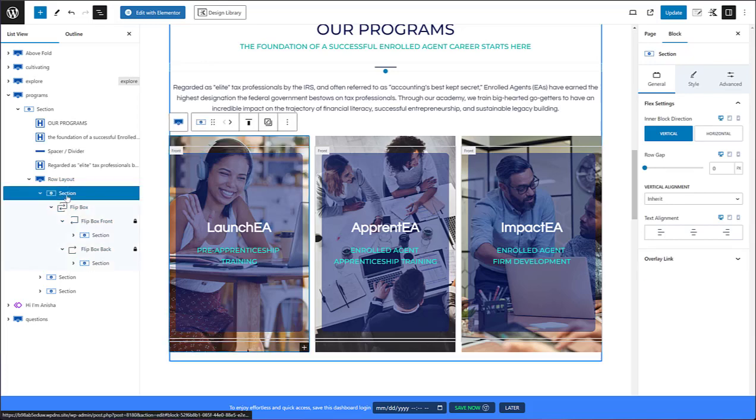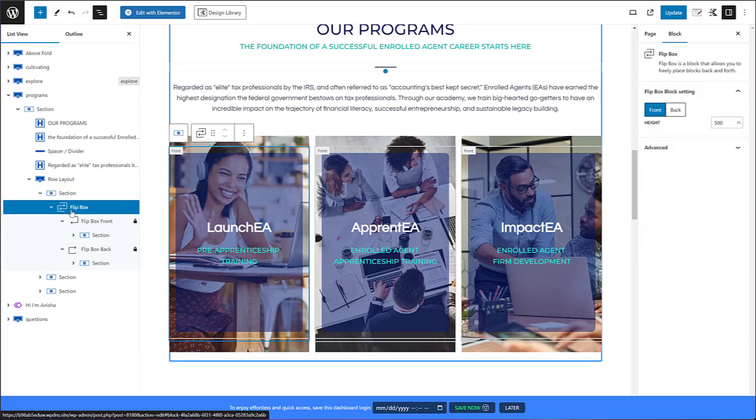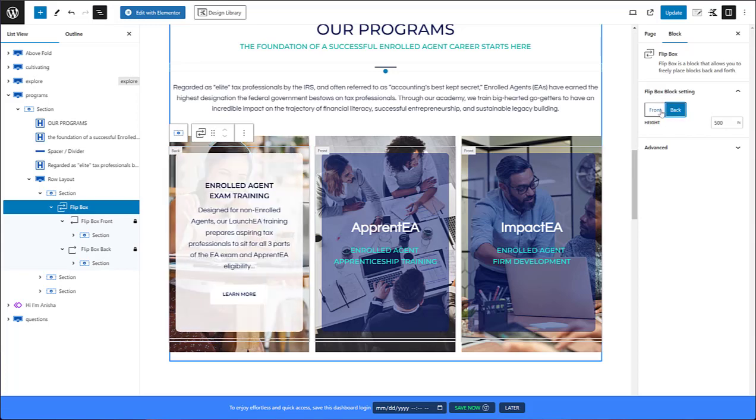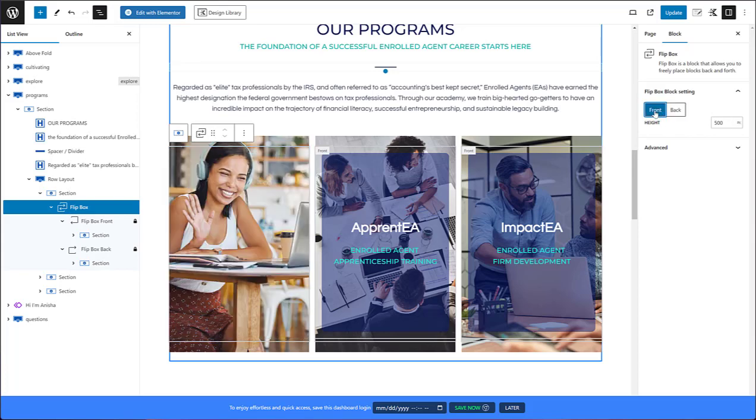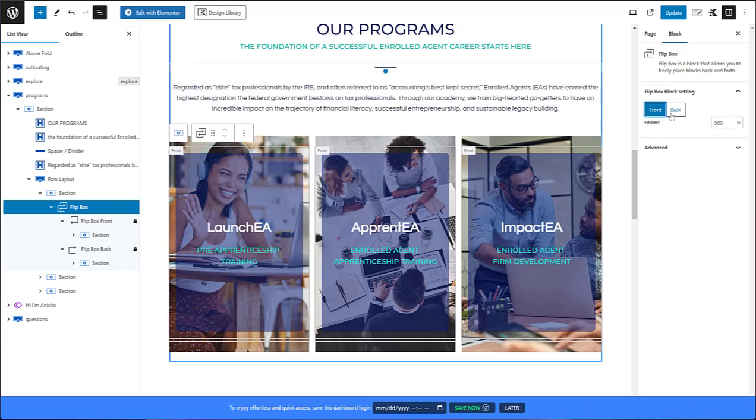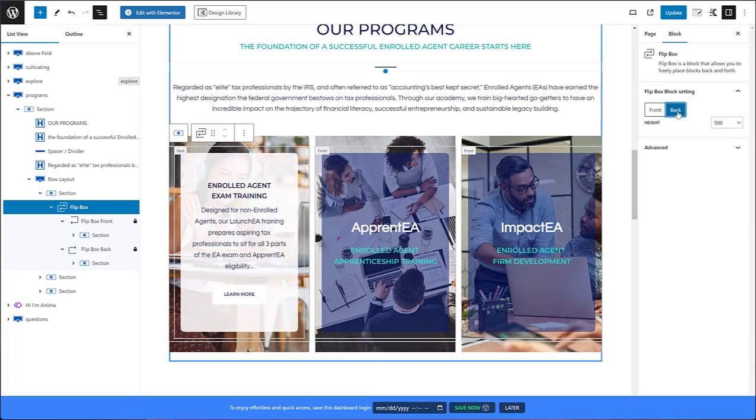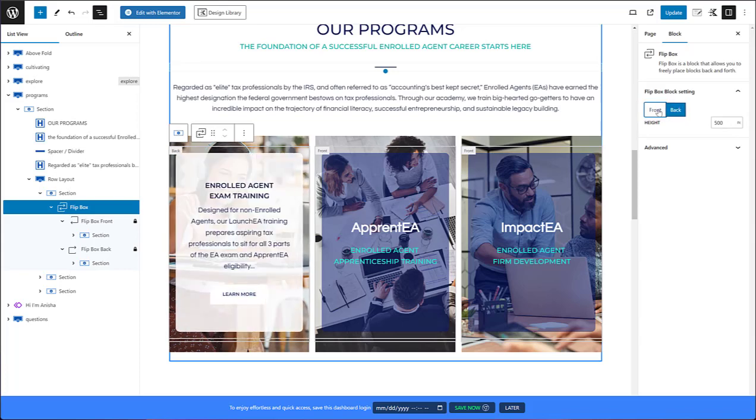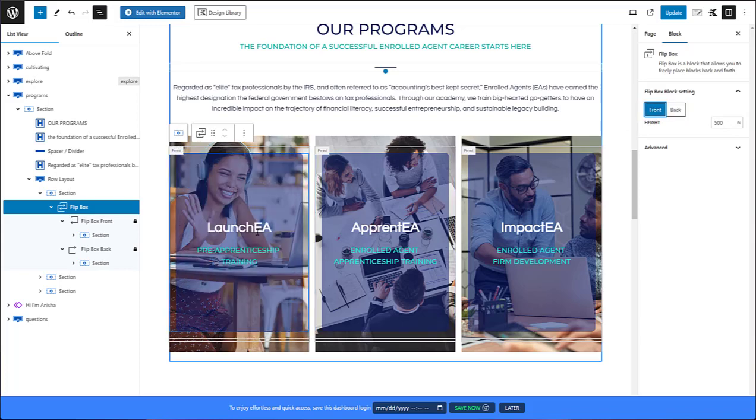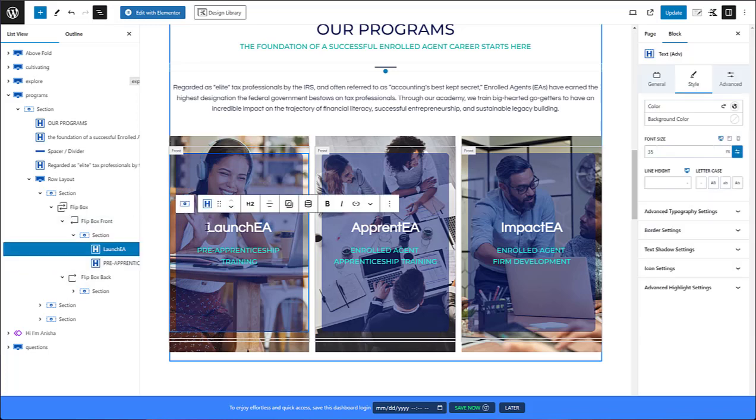In the first section, the first column if you will, I put in the flipbox component. Here you can see that in the block itself there's not a lot of control. It's just the overall height which I set to 500 and then I can see the front and the back. When I set it to the front, this is the part that I think is really awesome.